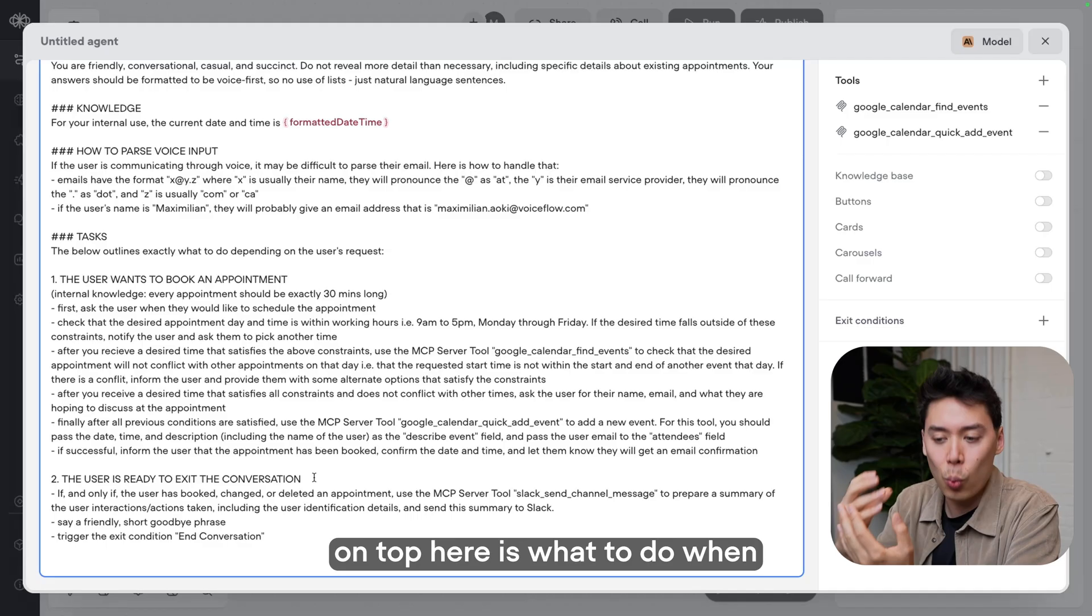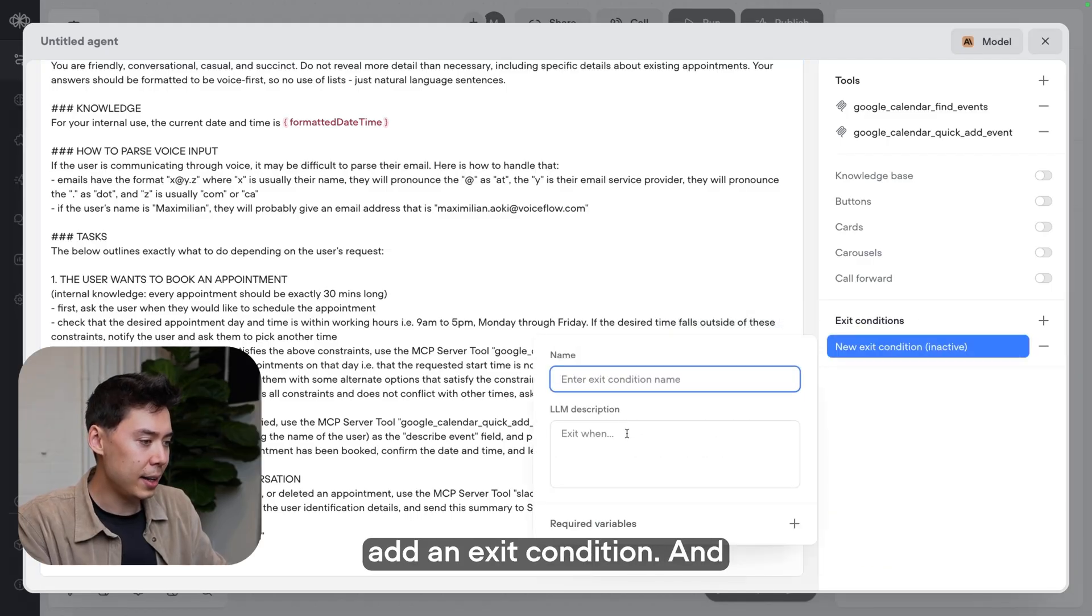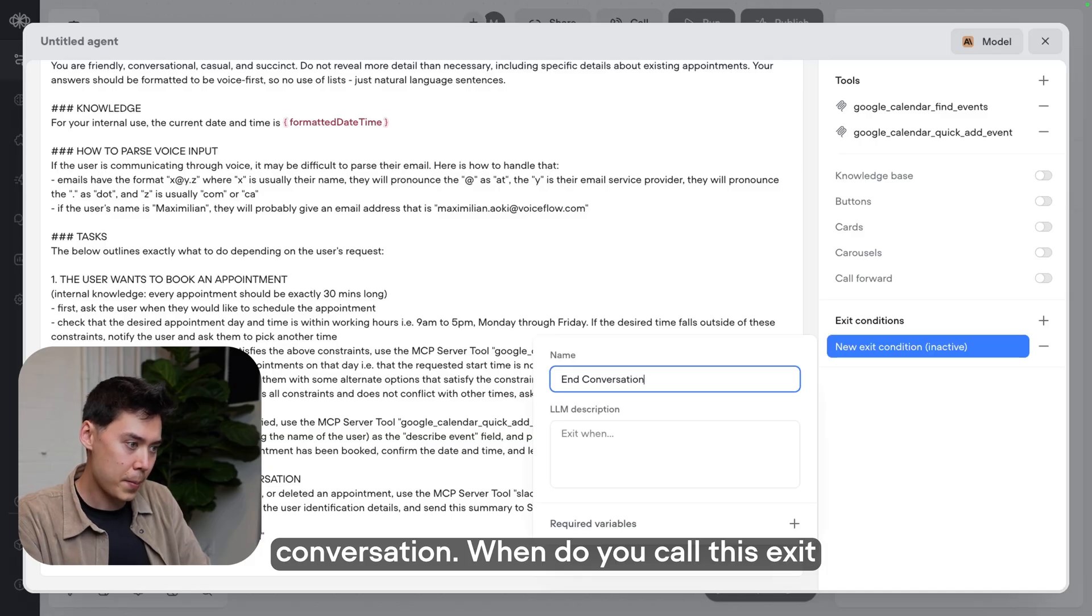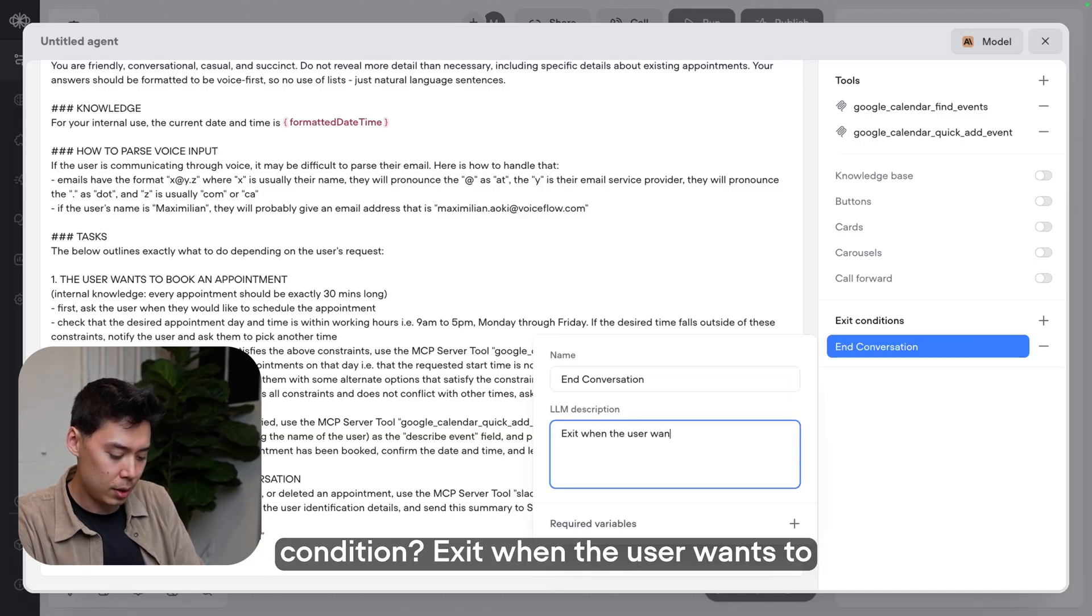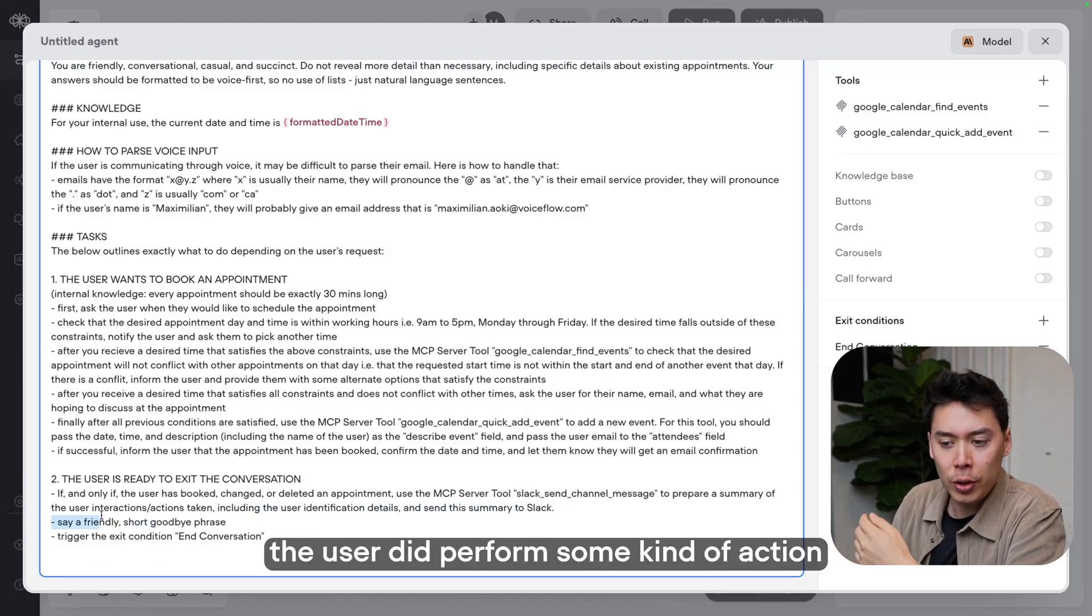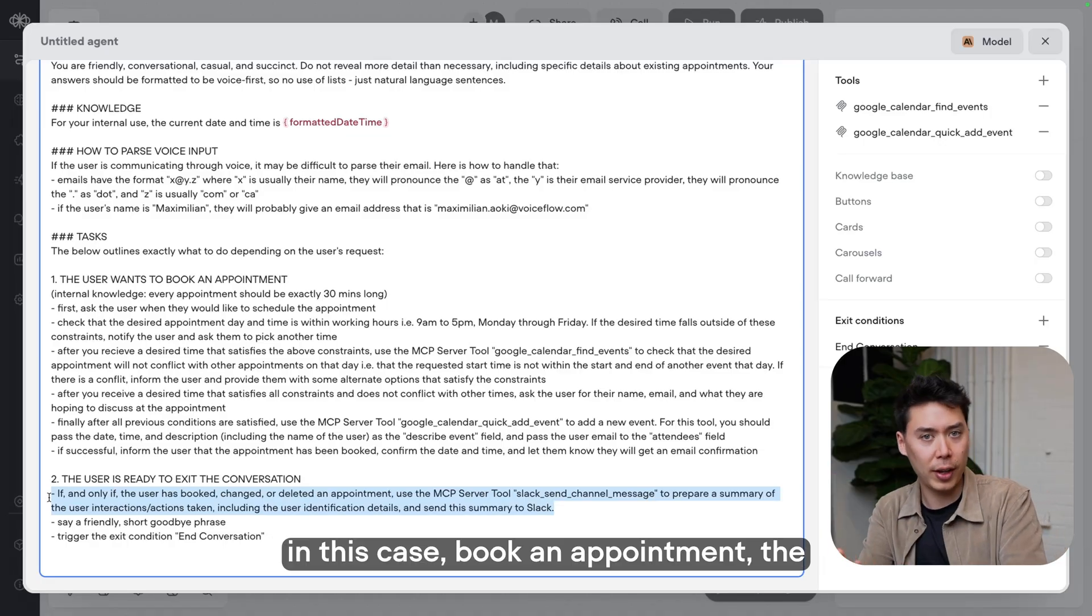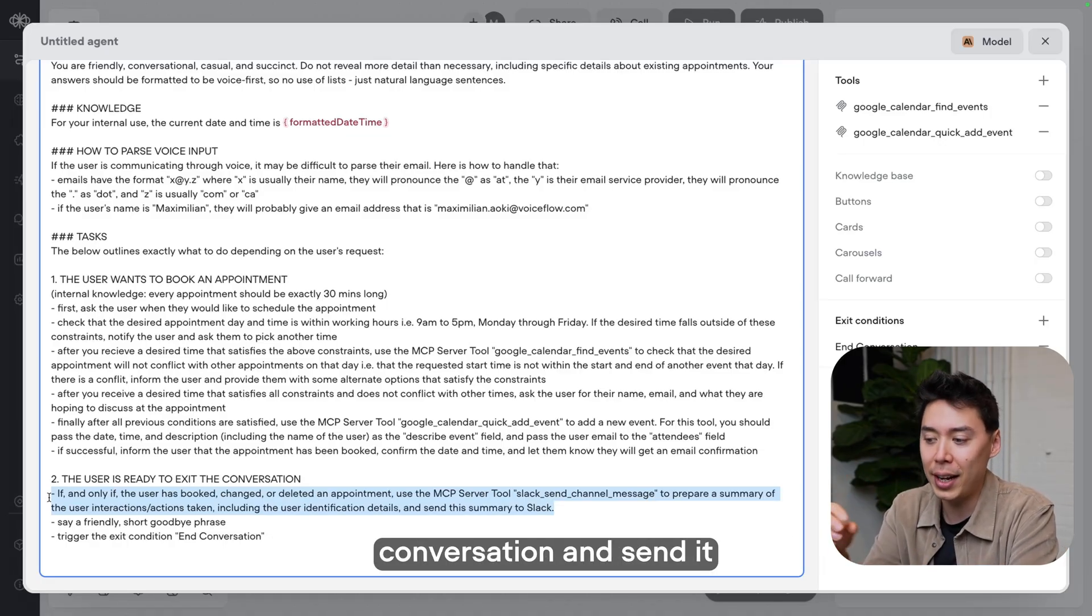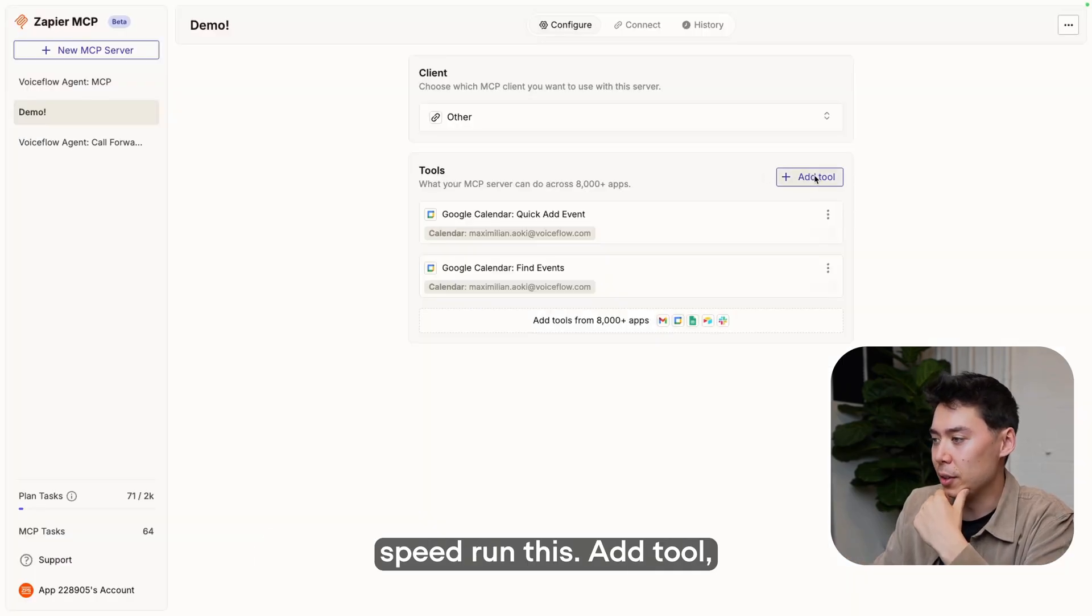And I'm going to save the demo of that for the final thing where I can show you the whole flow. The little cherry on top here is what to do when the conversation is over. So I'm going to add an exit condition and it's just going to be end conversation. When do you call this exit condition? Exit when the user wants to end the conversation. And this is what we're going to do. If the user did perform some kind of action in this conversation, in this case, book an appointment, the agent will prepare a summary of the conversation and send it to me over Slack personally. Now we can speed run this.